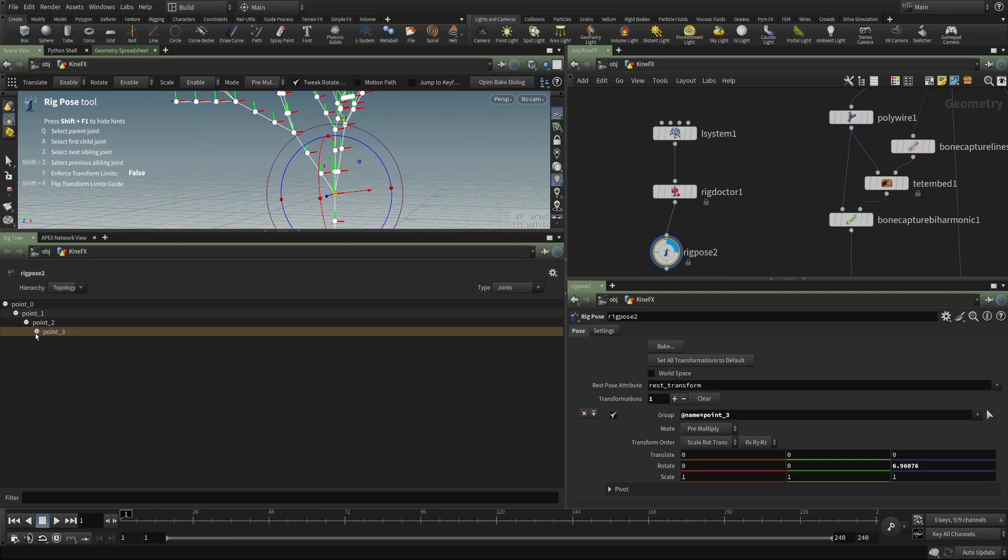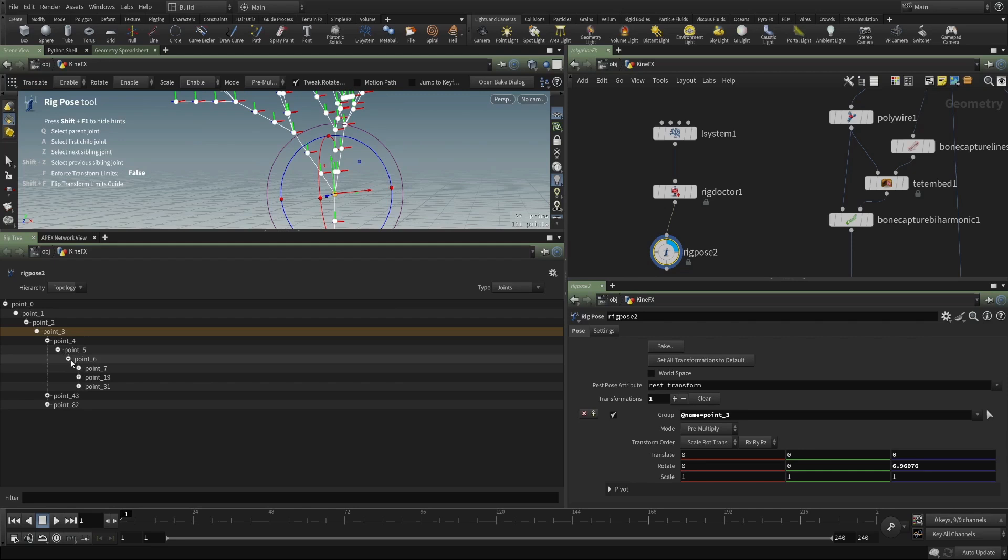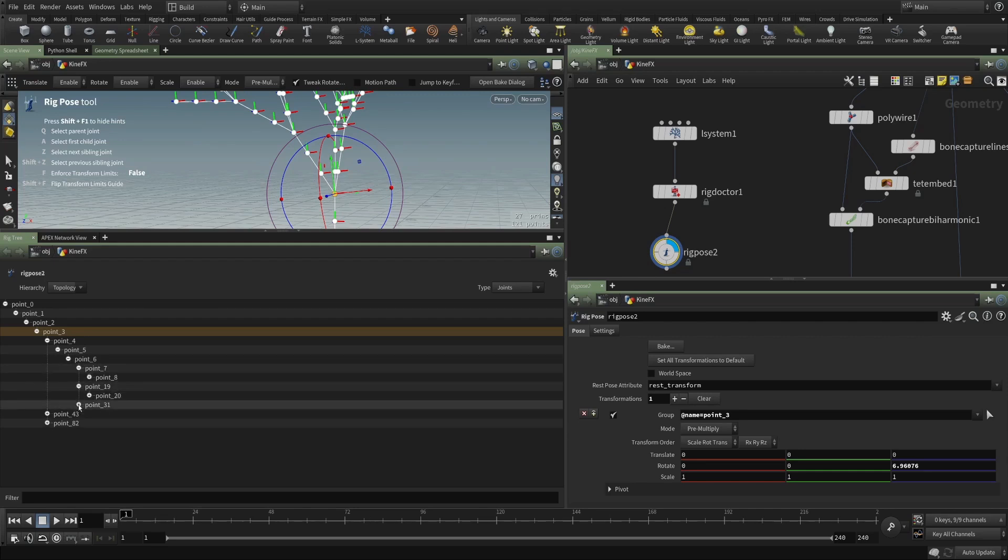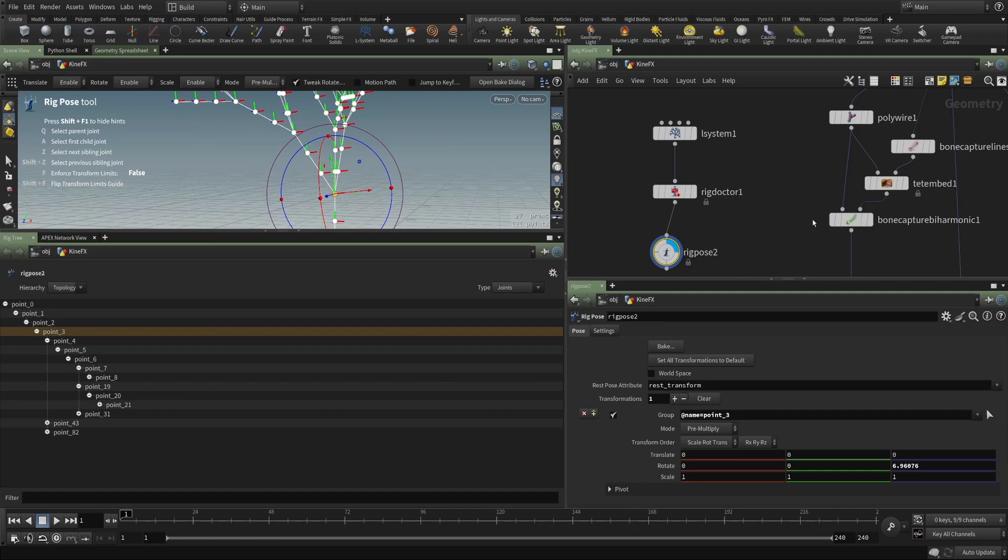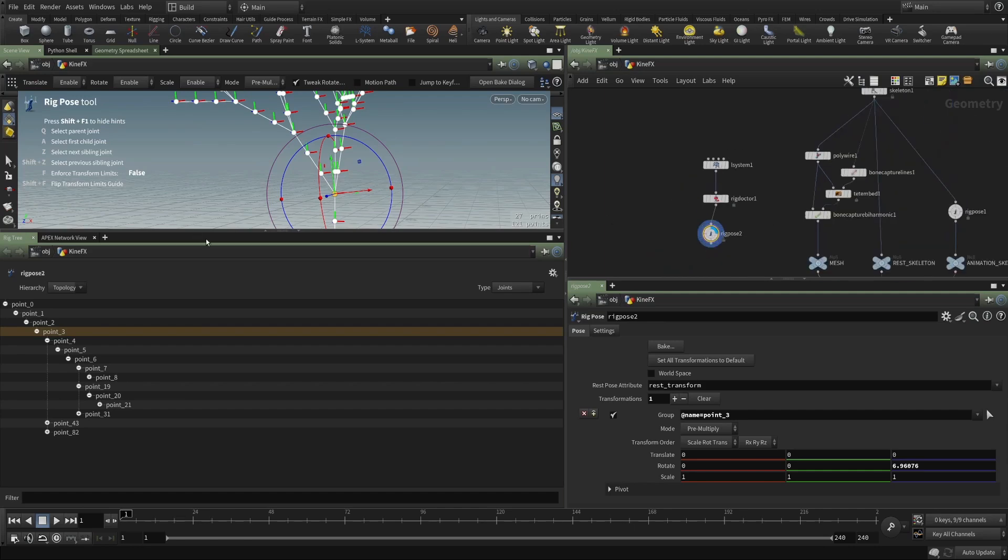you can see that we have point zero, one, two, three, and then point three opens up and it has three children. Those have a bunch of children. So we have this full hierarchy here. And this is a rig basically.